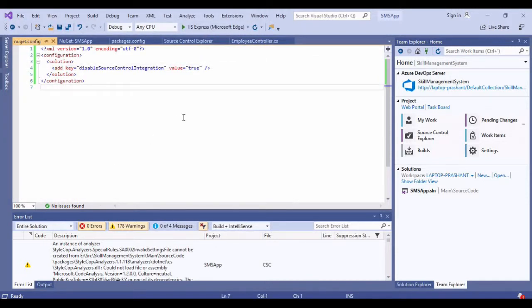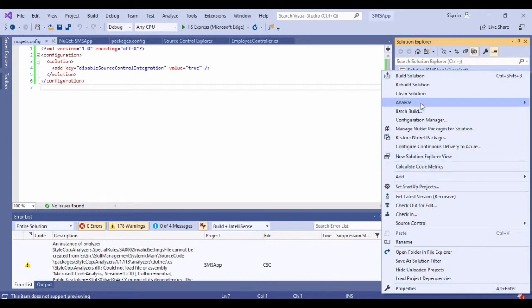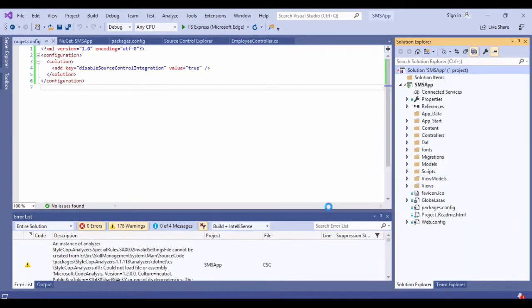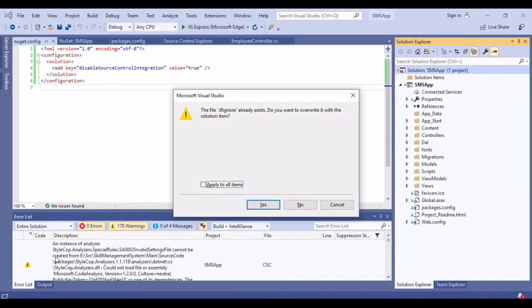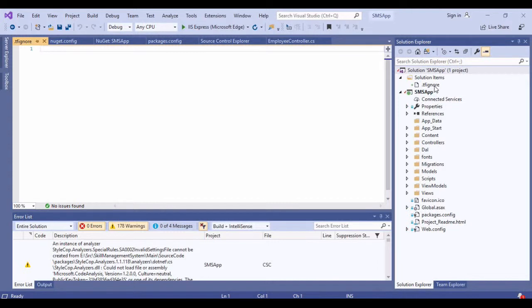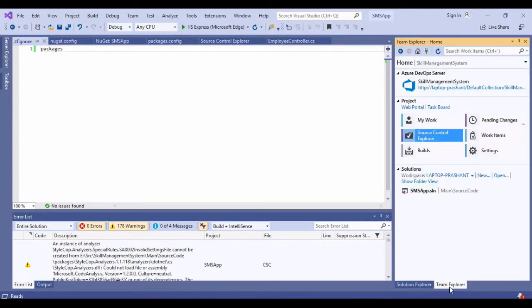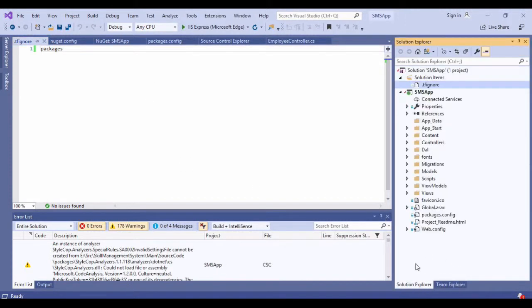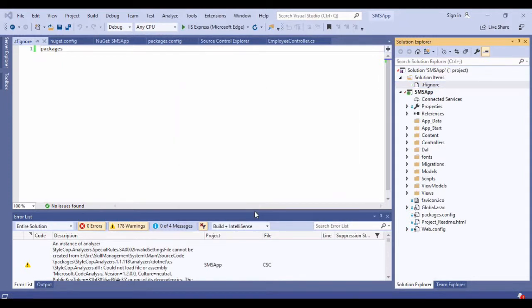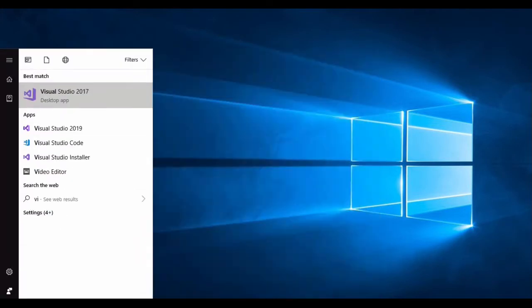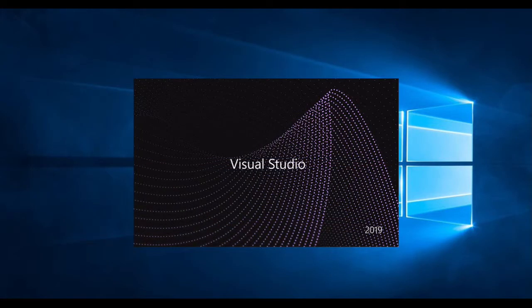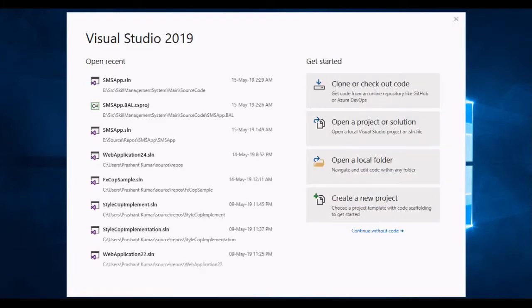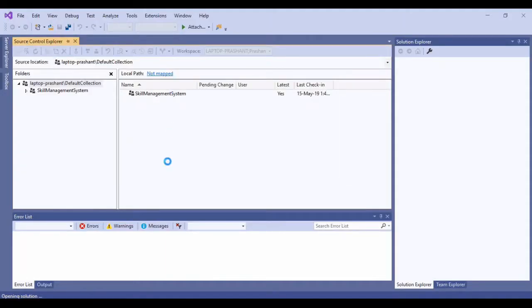For configuring this, I need to put these all inside configuration. After that I need a solution, and I am going to say add key equals "disableSourceControlIntegration" and the value should be true.